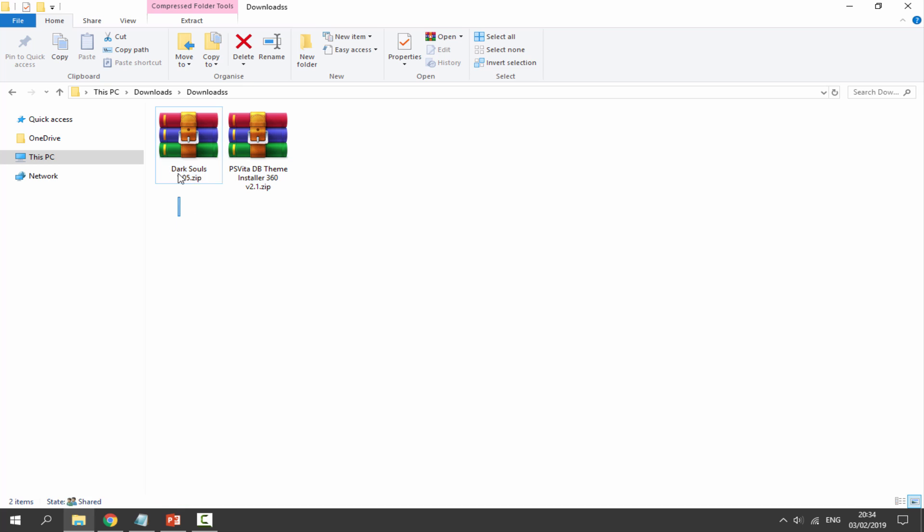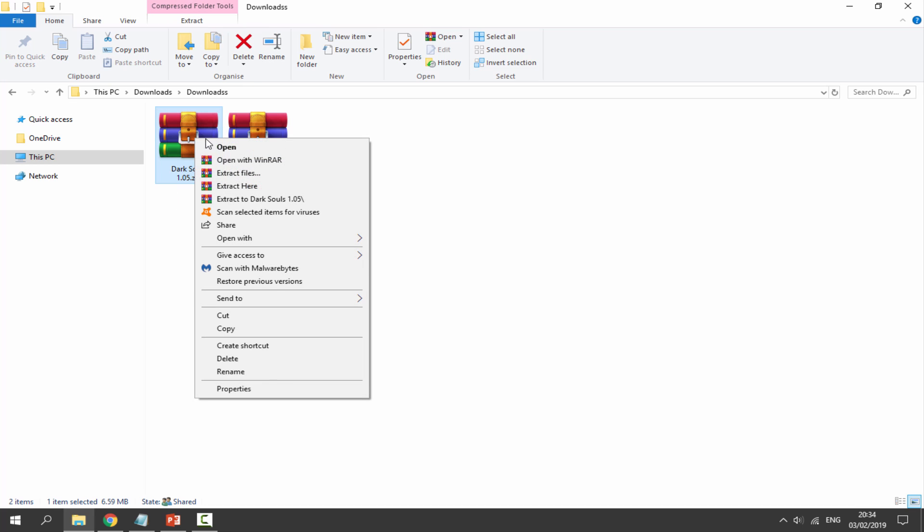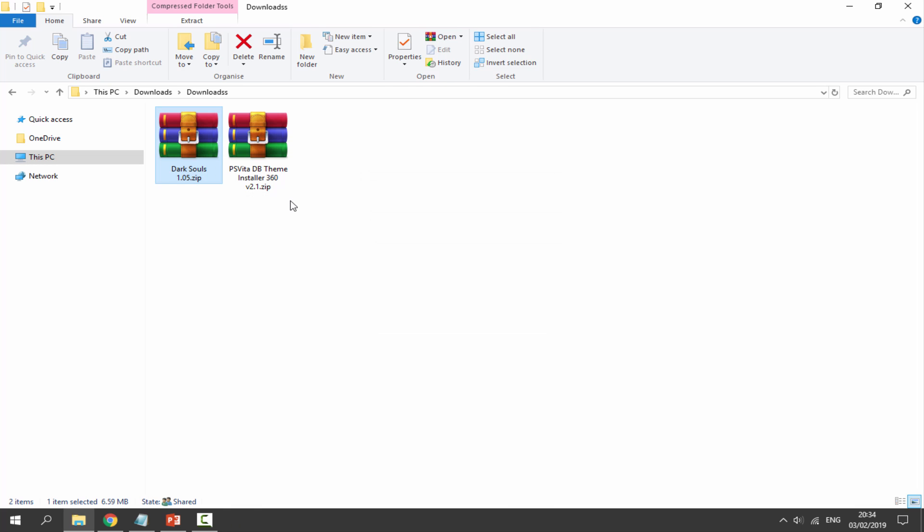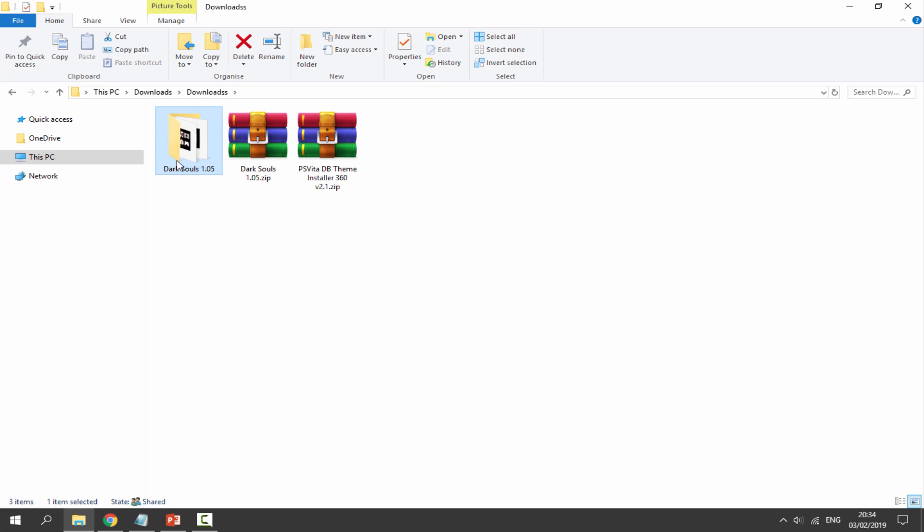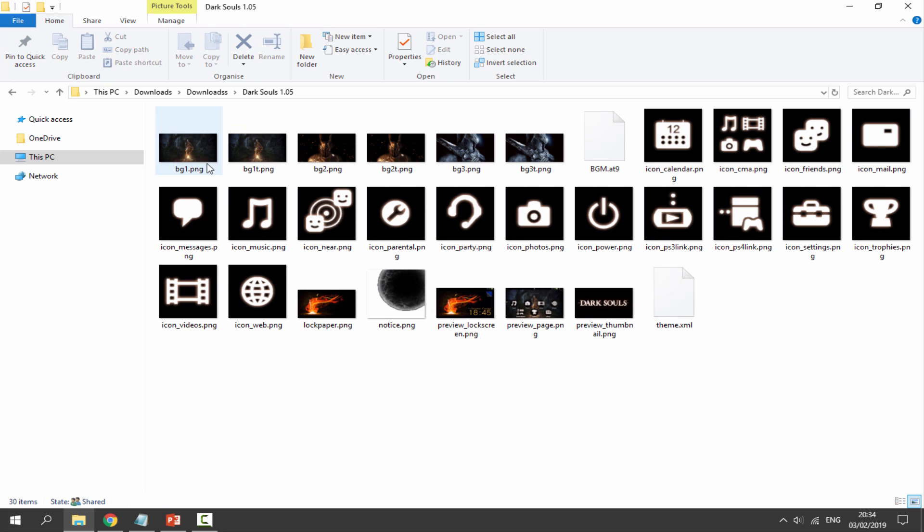Let's now just head over to our downloads folder and find the two files in here: the theme and the theme installer. First of all, select your theme, right-click and select Extract To, and make sure you choose a file folder. Once it is in there you can double-click on it and you can see all of the images in here.